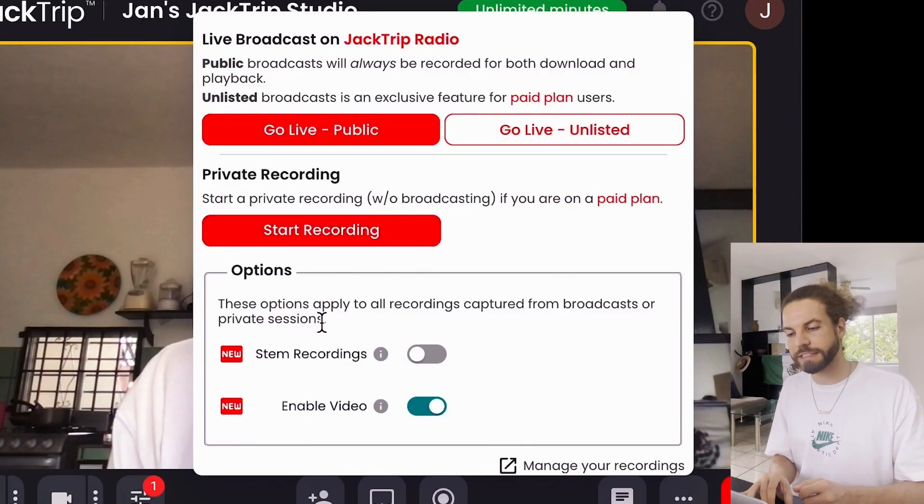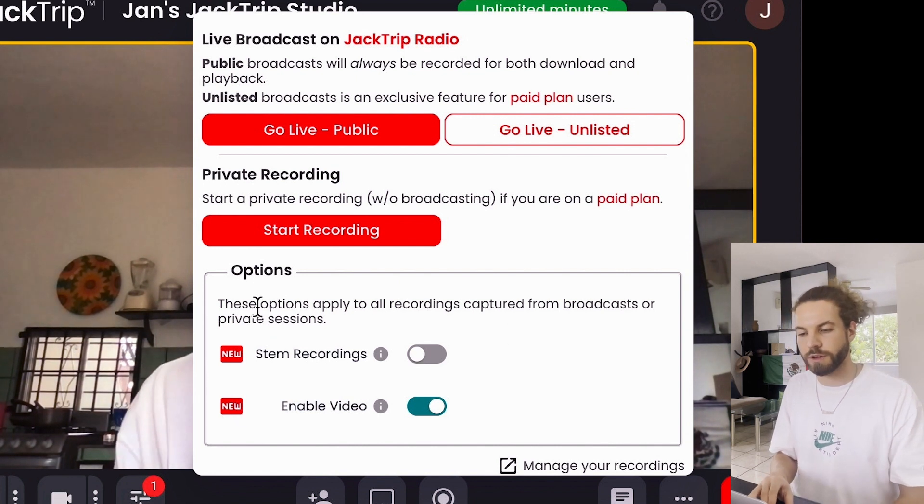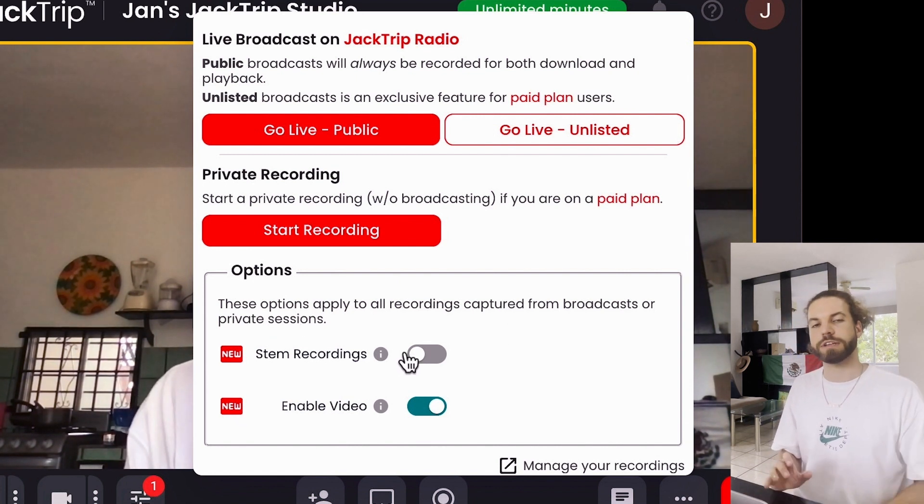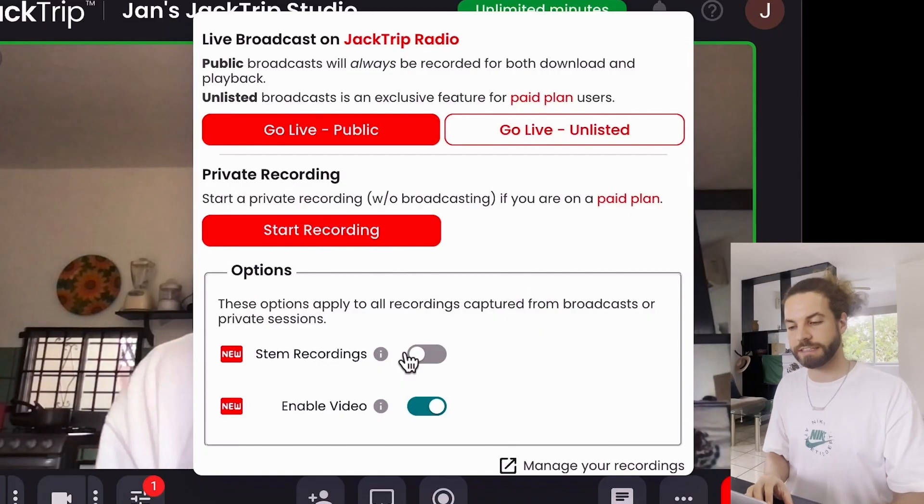Notice that these options are really powerful. The first option here is stem recordings, meaning that every individual musician is recorded separately, not the whole master. And I want to show you what that looks like in a second.